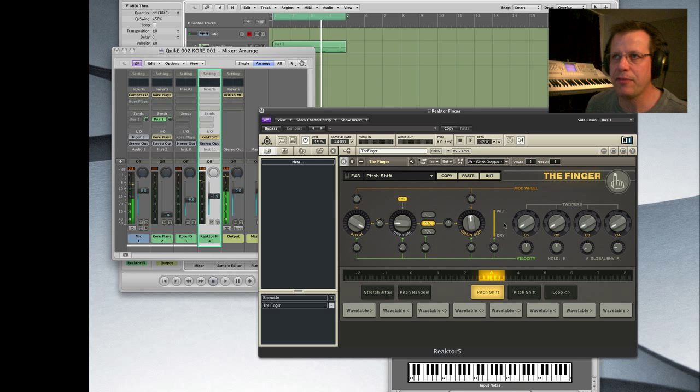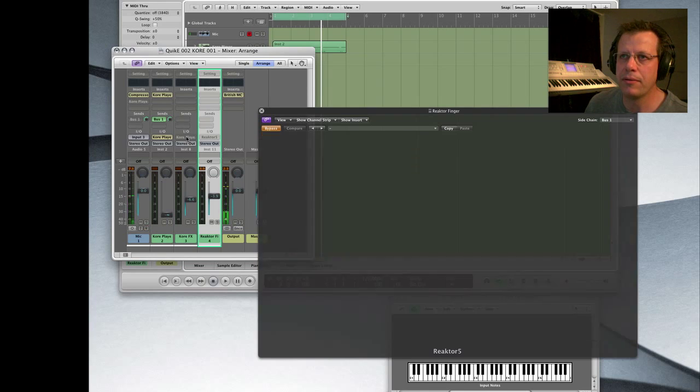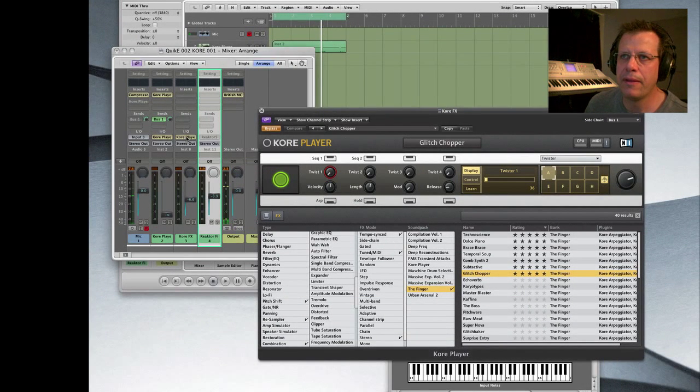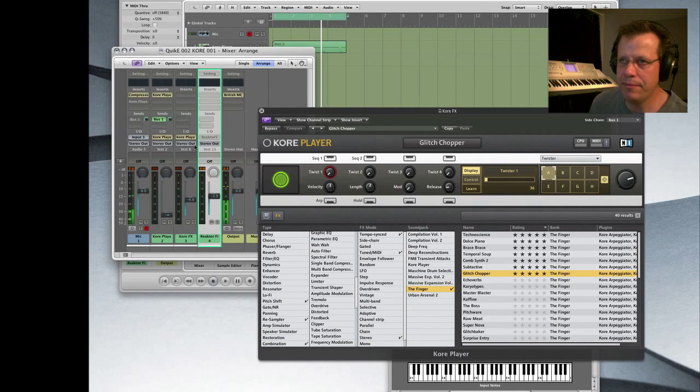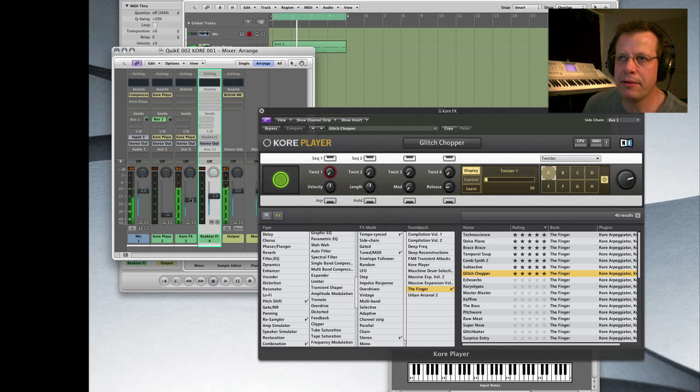So The Finger all by itself, let me show it to you now inside of Kore. Turn it on. So we're now inside of the Kore Player. Get the volume back up the same so it sounds the same.